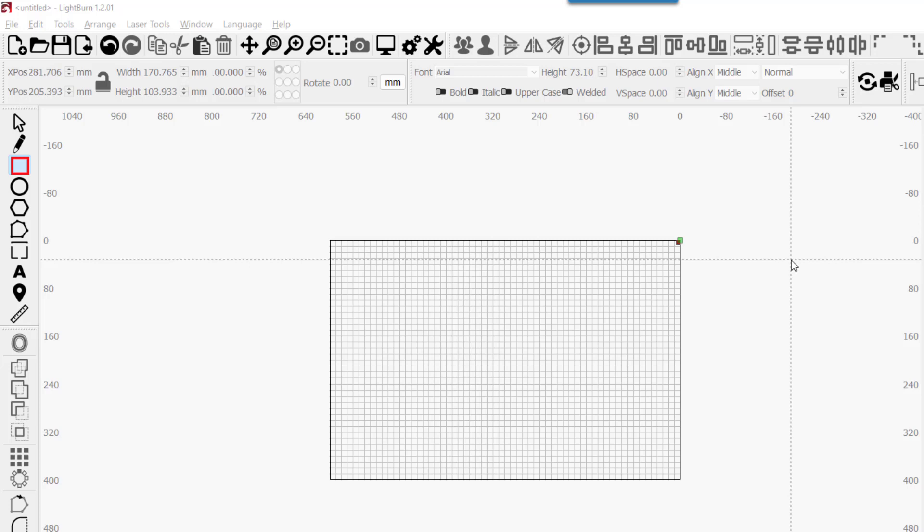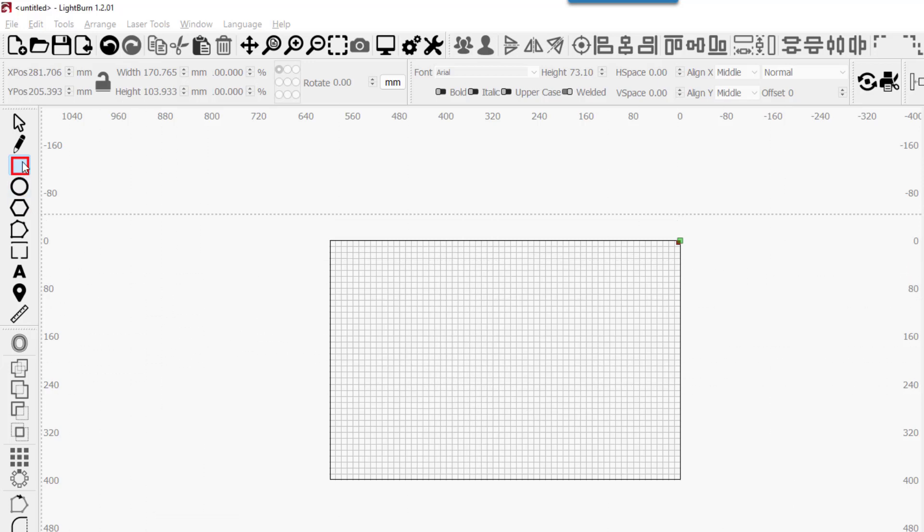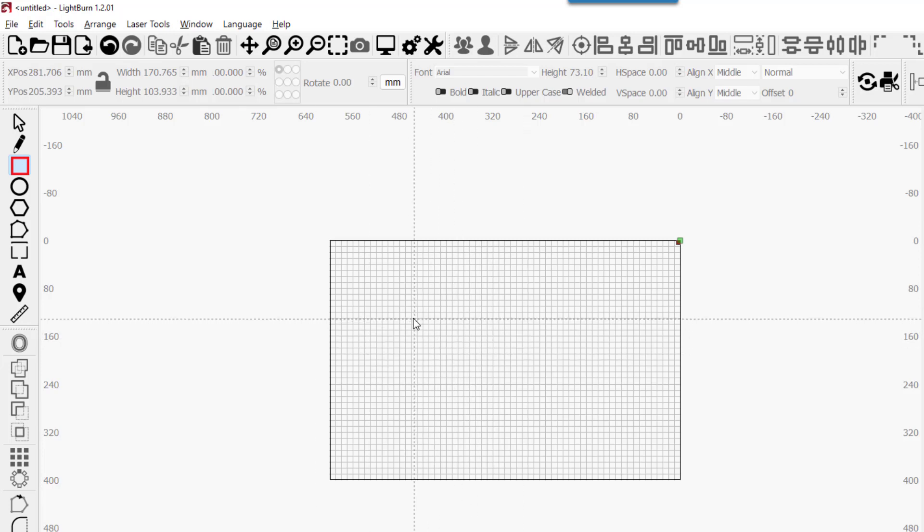Here's how I make finger joints in Lightburn to create a box or other project. We'll start off with two squares, make them the same size.